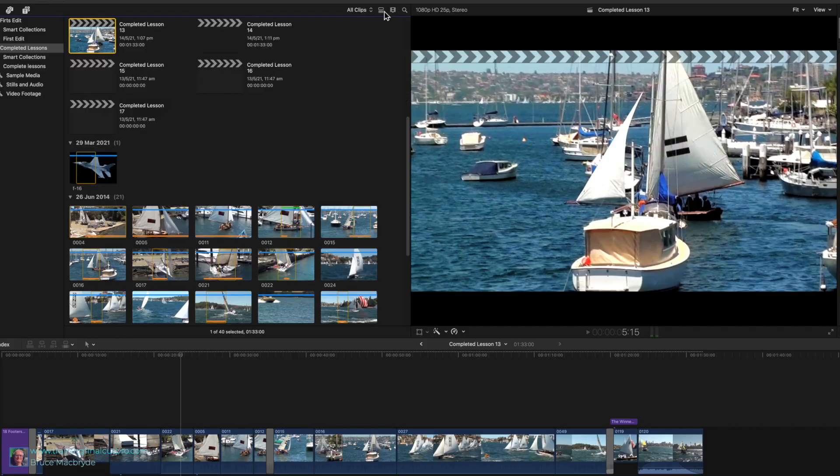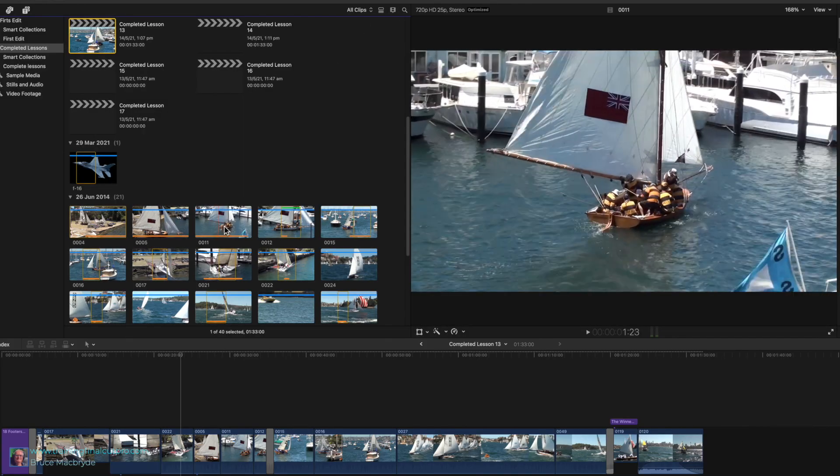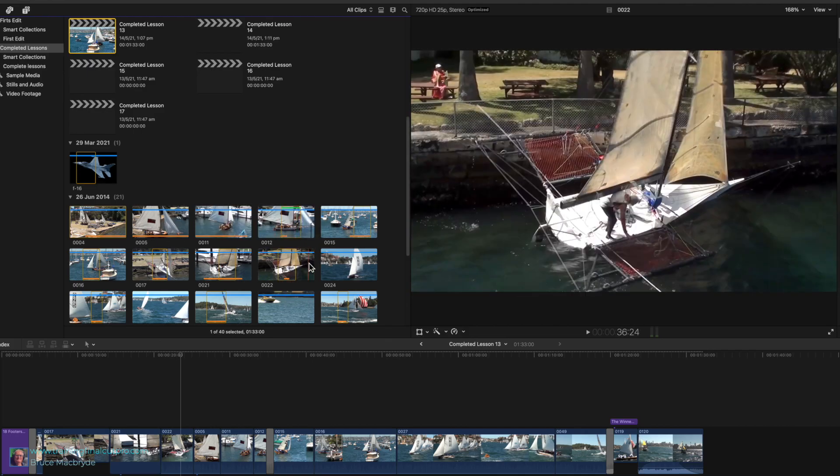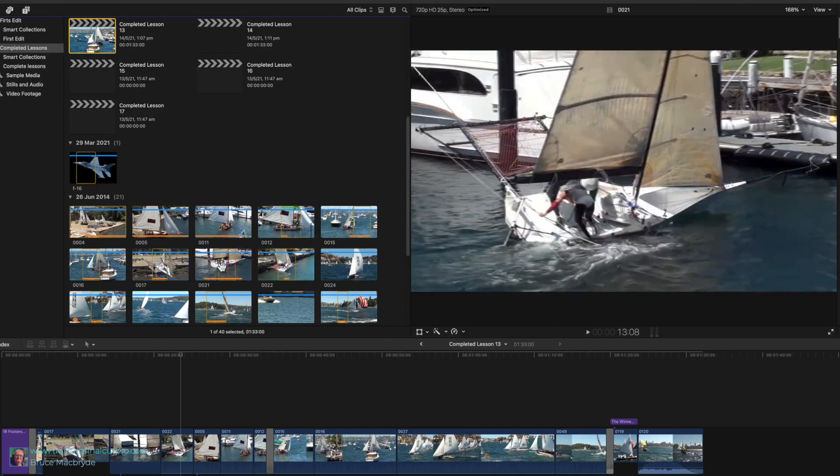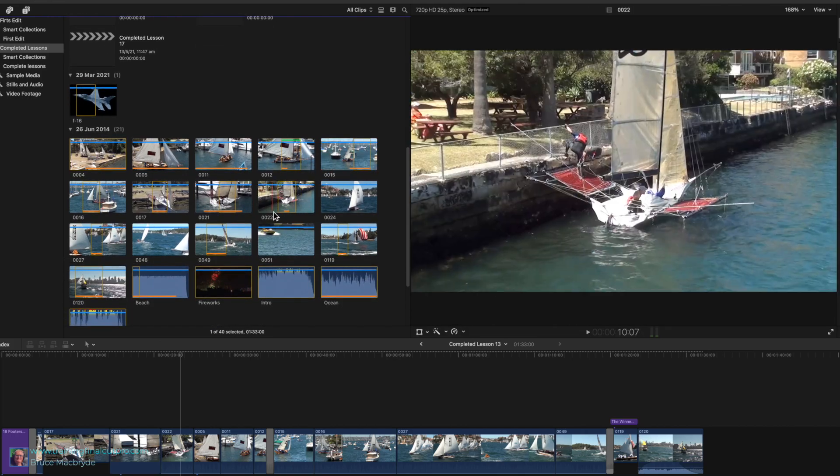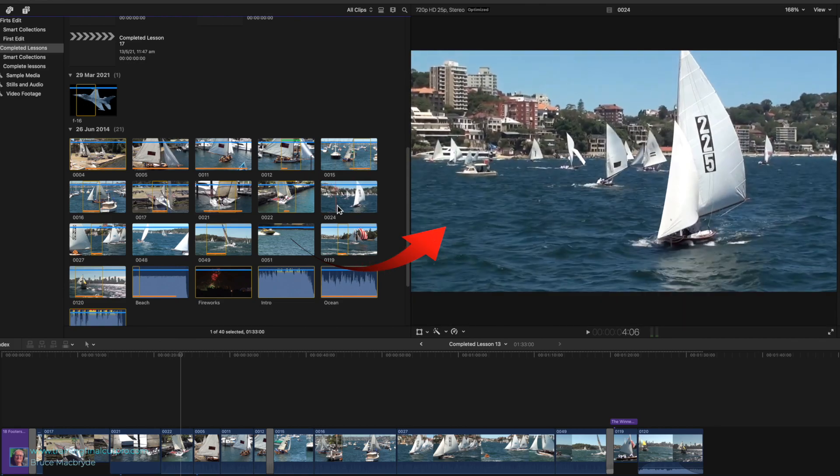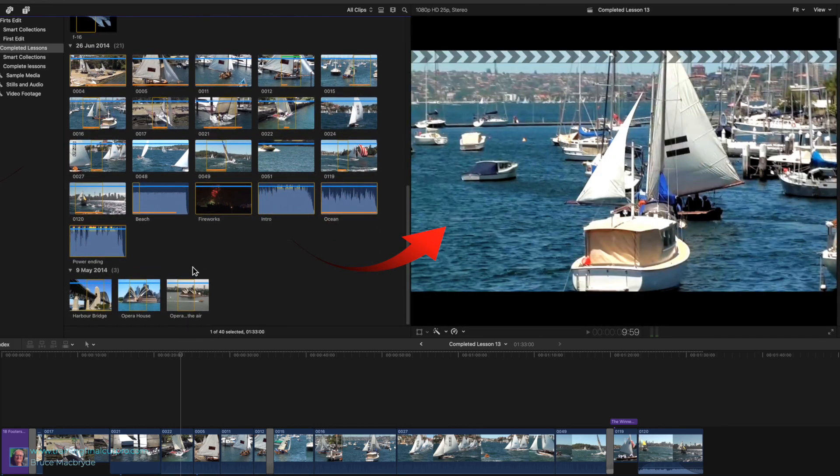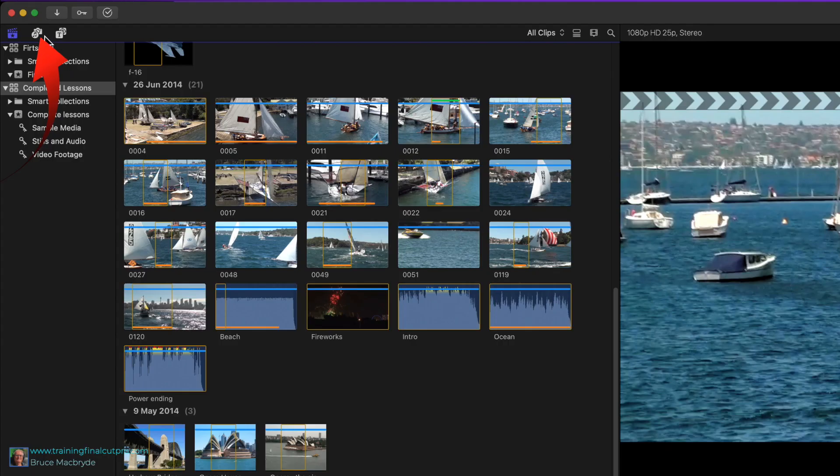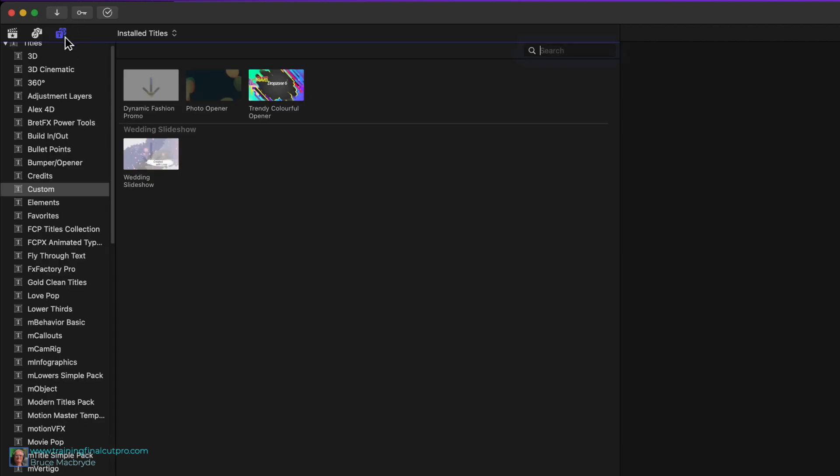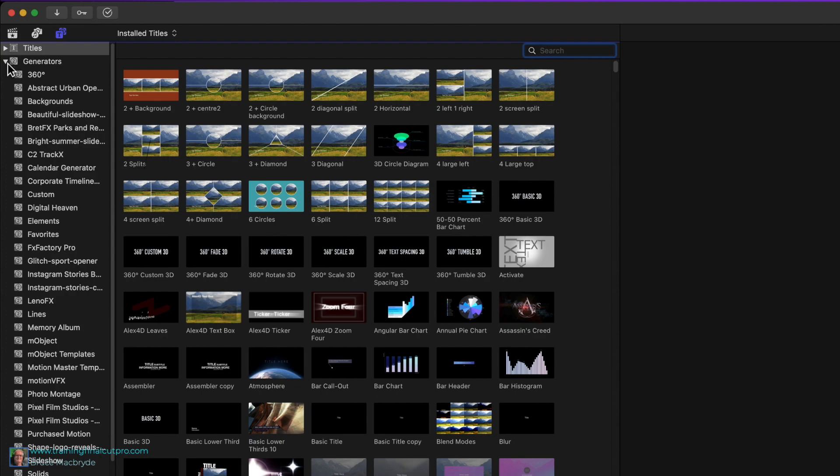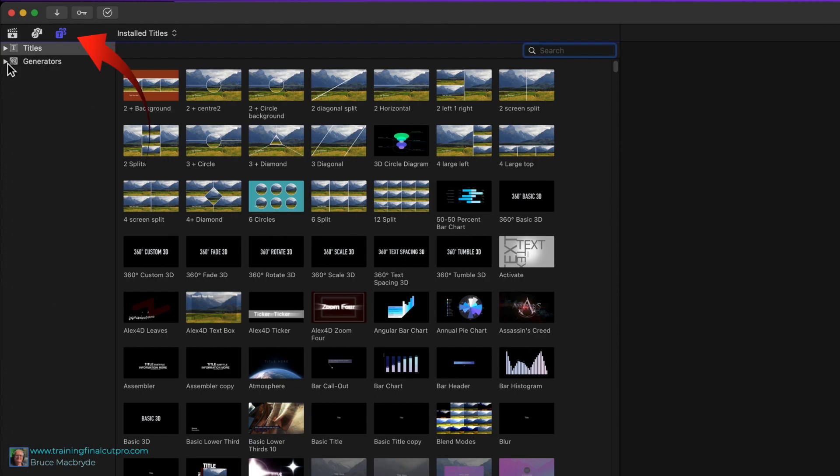You can skim through imported media in the browser, which will show you the footage to add to your movie. As you skim, the media shows in the viewer to the right. Photos in iTunes can be accessed by clicking this button, and you can find pre-installed titles and cool animations—that's generators—with this button.